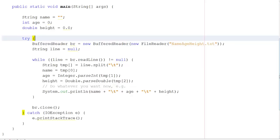Now you might say that's a bit of a waste — we've read it in, got rid of the tab characters, and now we're putting them back in. But what we've done is read in that row of data and changed all its formats. That System.out.println could actually be some code that does something much more complicated — the sort of thing you'd actually want to do. So here we have a program that reads in a whole line of data, turns it into the correct types, and outputs it.